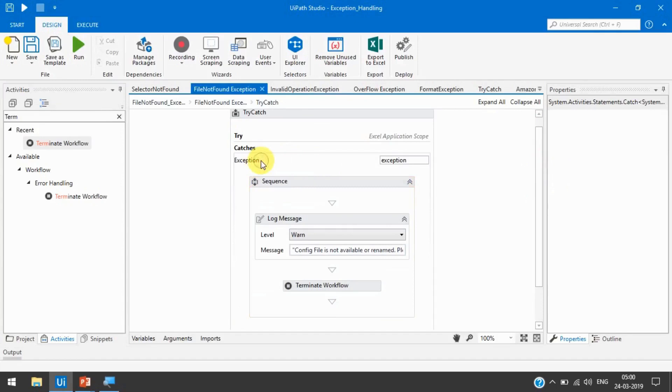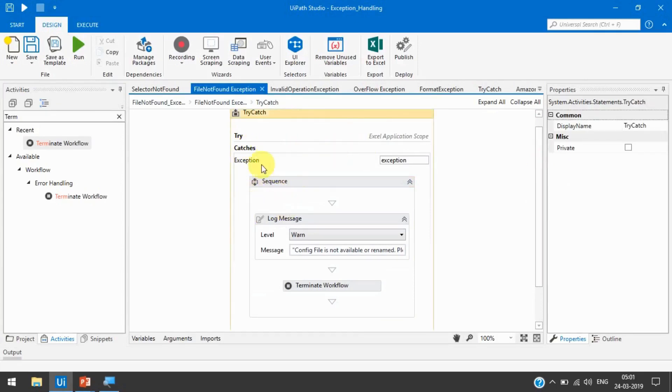Like if you see here, sometime if you write here the file selector not found in one catches, the second one is system.io class exception, and in third we write like system.exception.